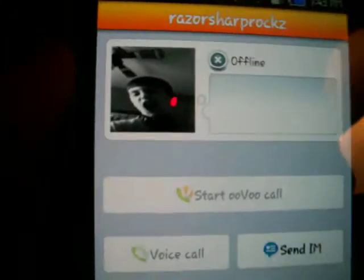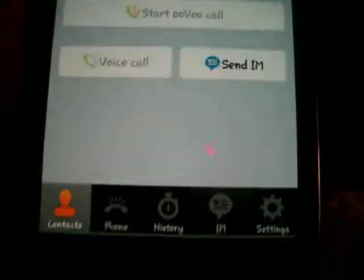What you're going to do is hit start UVU call and then it will send the call. If you want a faster way, go into history, click on the recent history, and then just hit start UVU call. That's pretty much all you need to do.